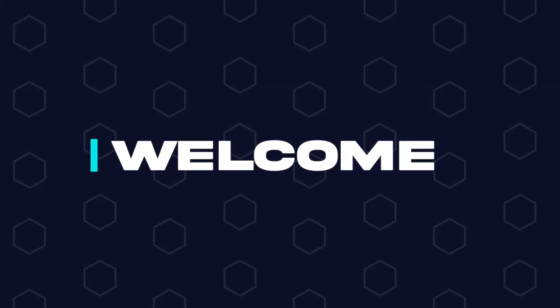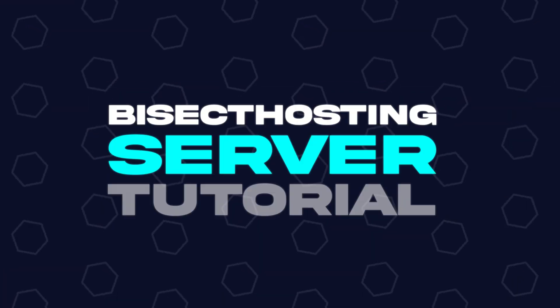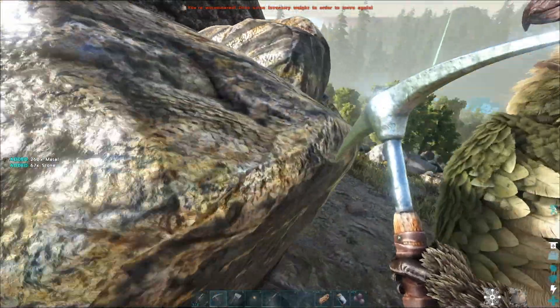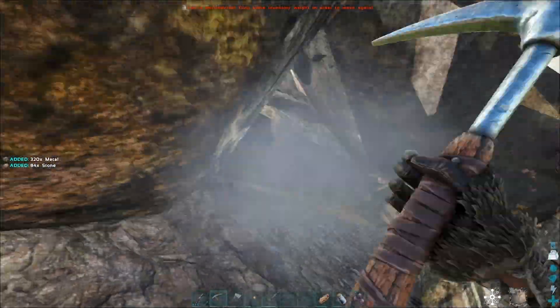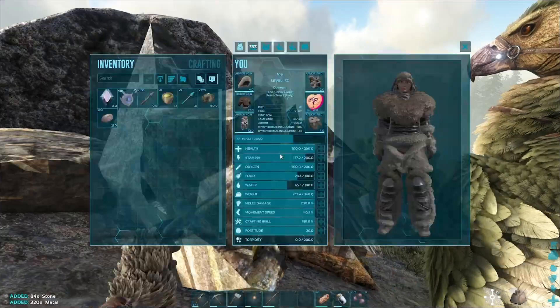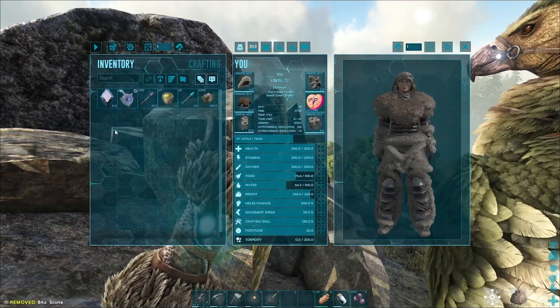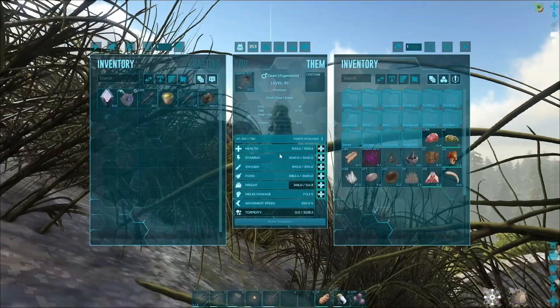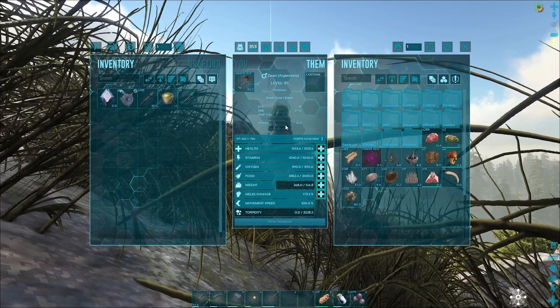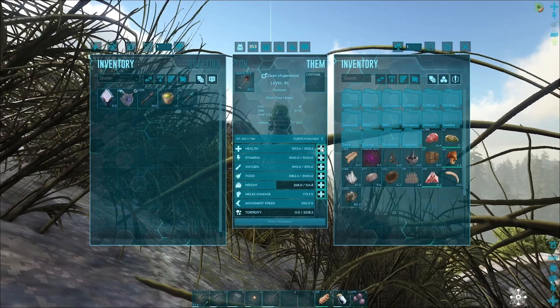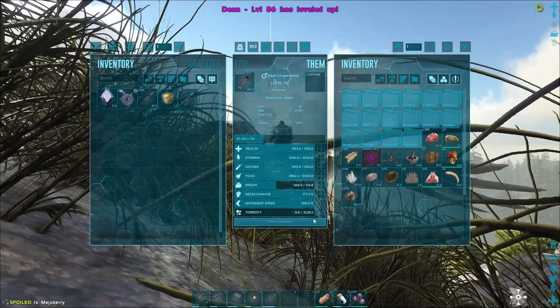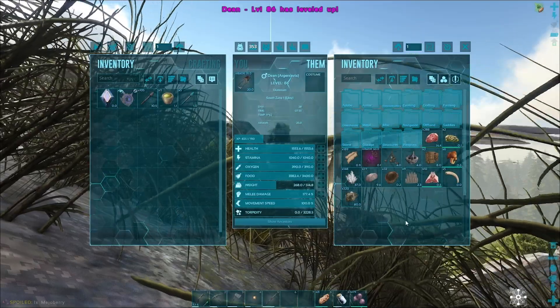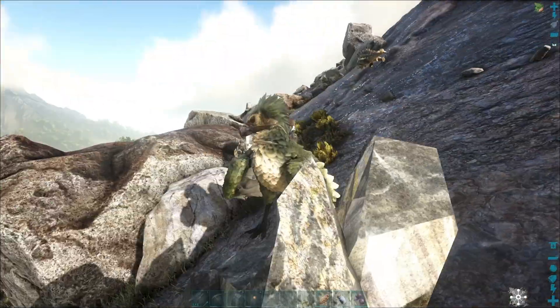Hey everyone and welcome back to another Bisect Hosting server tutorial. In today's tutorial we're going to go over how to install mods on an ARK server. A few things before we get started: adding mods can potentially corrupt existing save files, so check the mod description on Steam to verify save compatibility. Some mods require a specific load order; if you want to learn how to change the mod load order, I will have a video in the description going over how to do so.